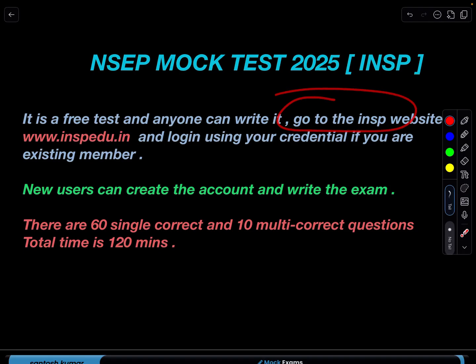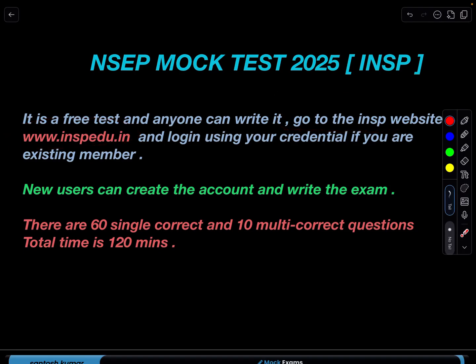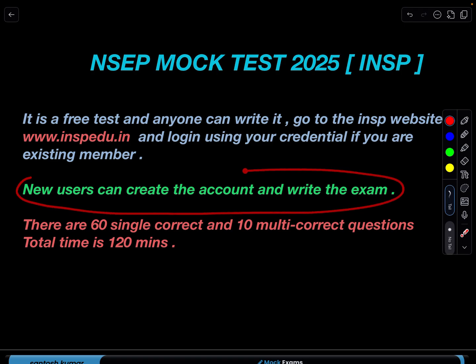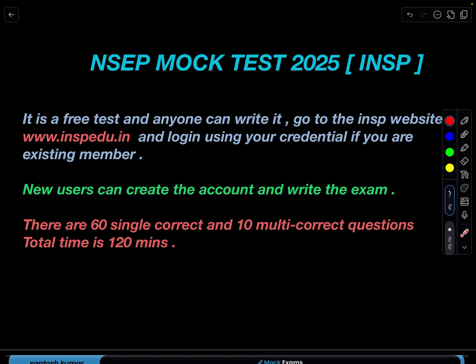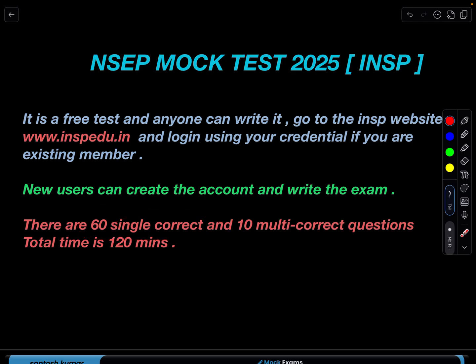All you need to do is go to the INSP website — the website address is shown here. You can log in if you are already part of the NSP portal using the same login. It's a free test and it will be visible to everyone. If you are a new user, you can create an account and then write the exam.